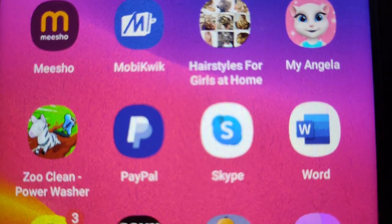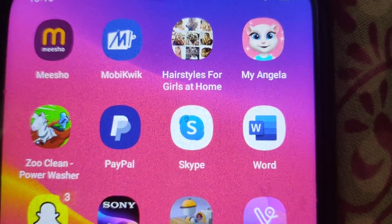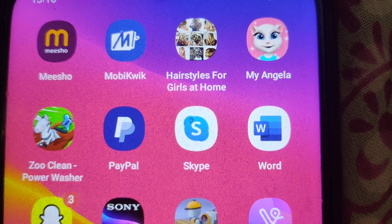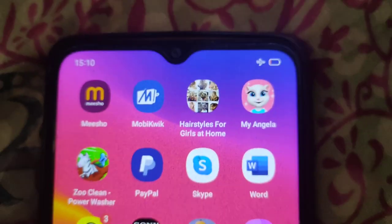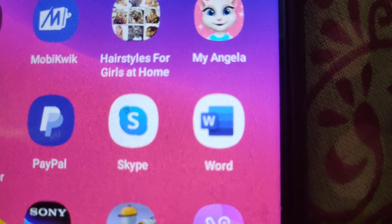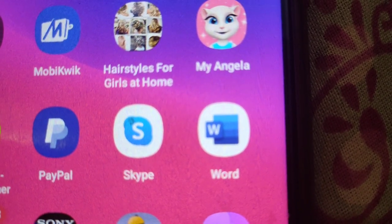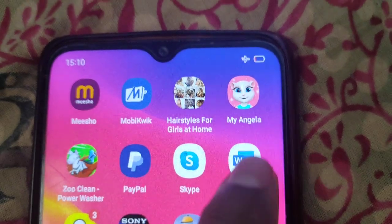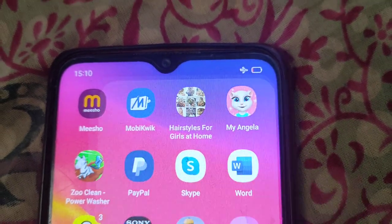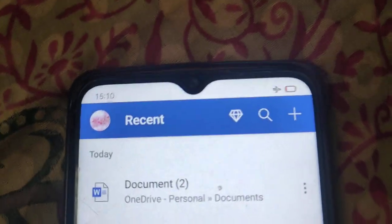In this video I will show how to create a new document in Microsoft Word on a mobile device. Download and install the Word application and open it. Now login to your account with your email and password.